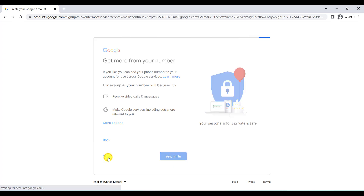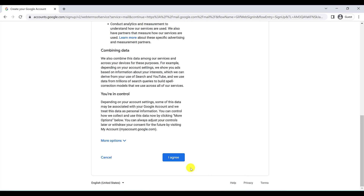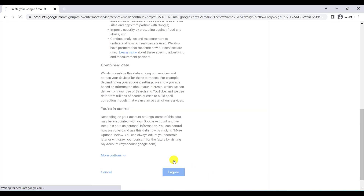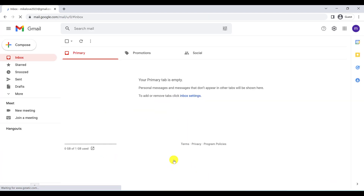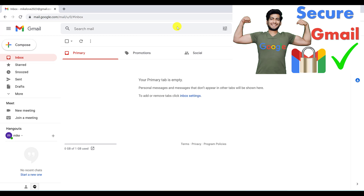Don't skip this step — click 'I Agree.' And that's it! I have created my Gmail account. This is my Gmail account and also my Google account. After creating it, you should know how to secure your Gmail or Google account, so you can watch the security video for that. Have a great day!